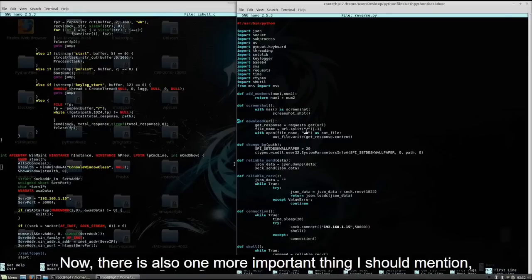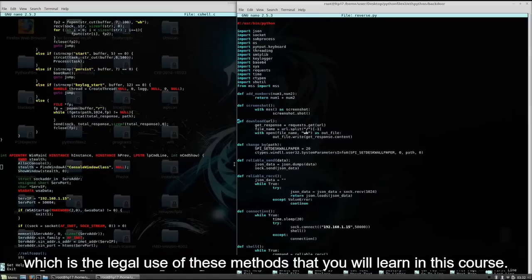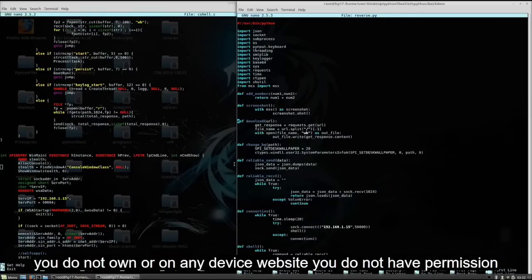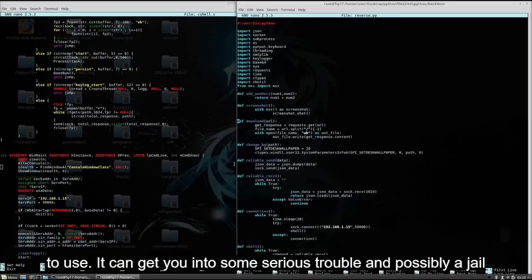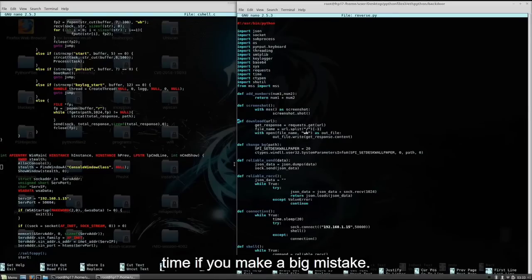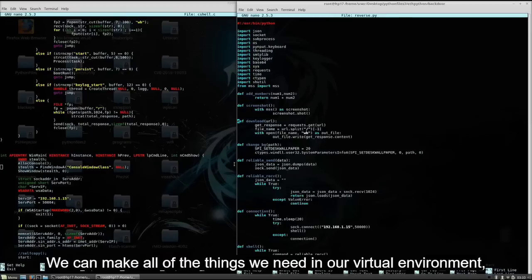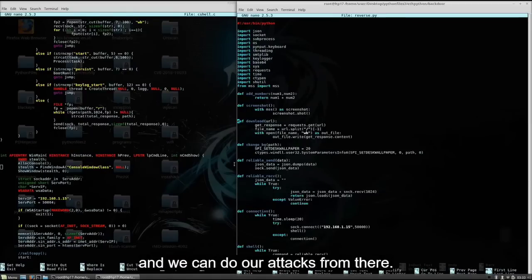There is also one more important thing I should mention, which is the legal use of these methods that you will learn in this course. You should not be using these methods on any device or website you do not own, or on any device or website you do not have permission to use. It can get you into some serious trouble and possibly jail time if you make a big mistake. So please do not test any of these methods on devices you do not own. We can make all of the things we need in our virtual environment and do our attacks from there.